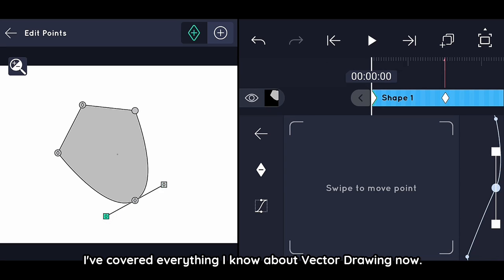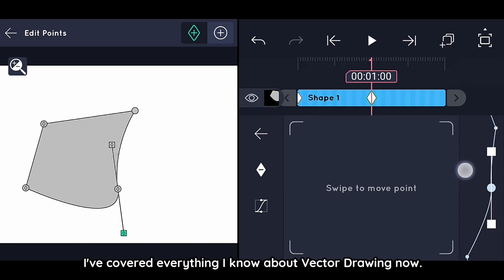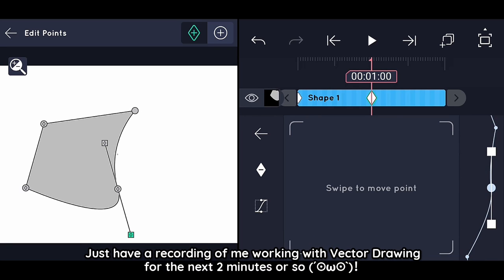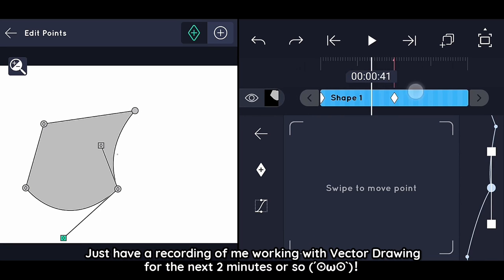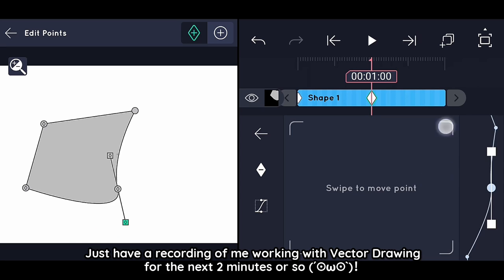I've covered everything I know about vector drawing now. There will just be a recording of me working with vector drawing for the next two minutes or so.